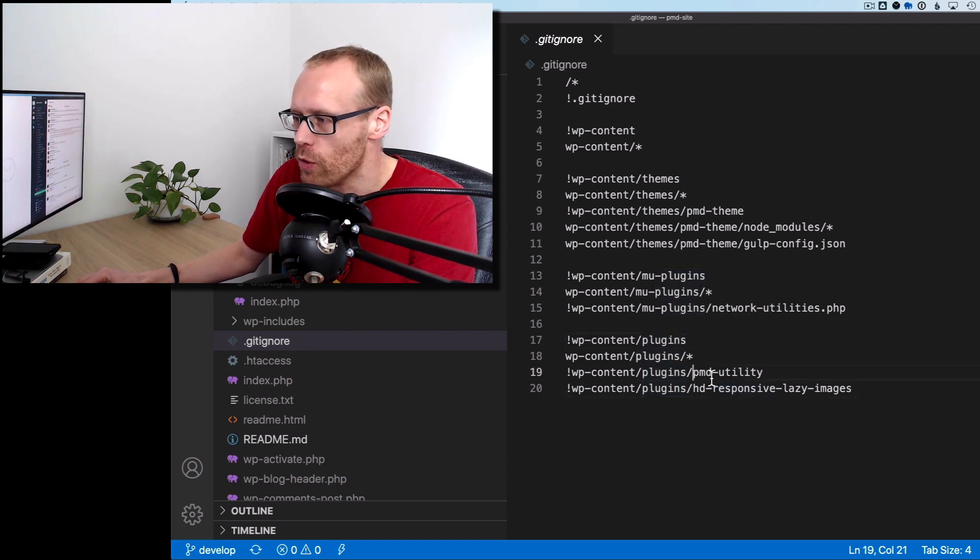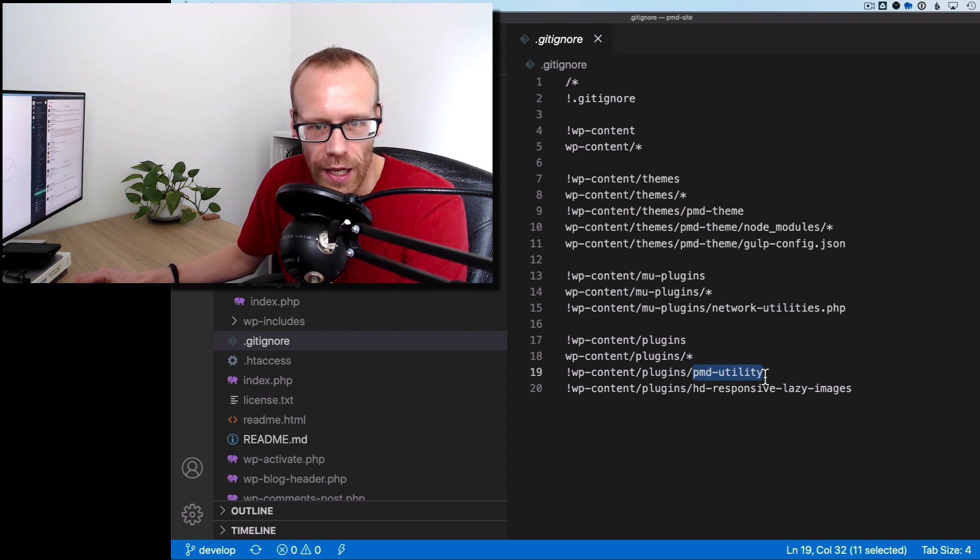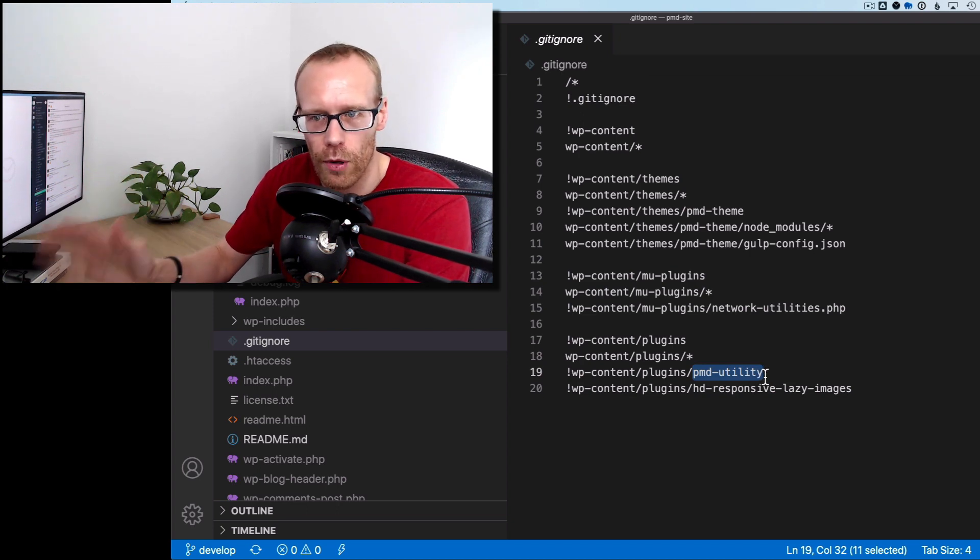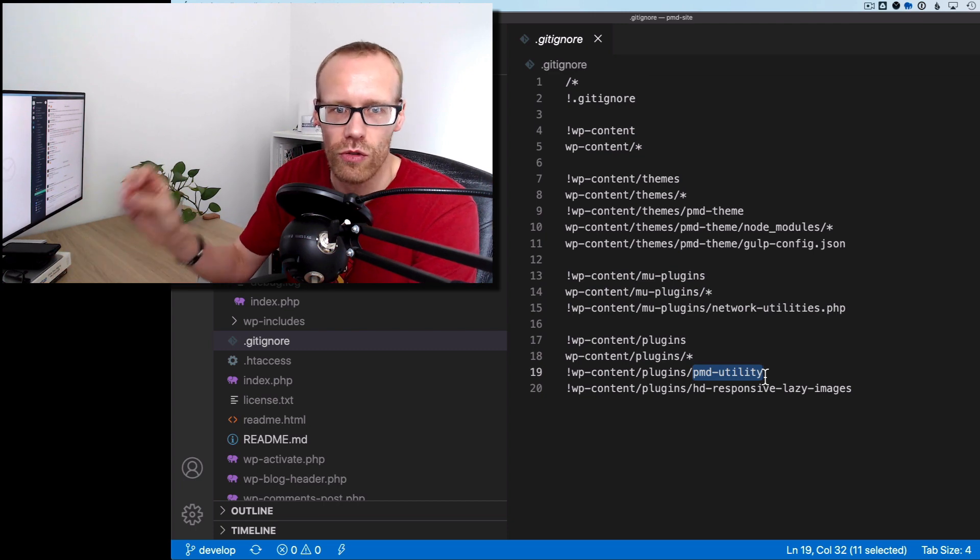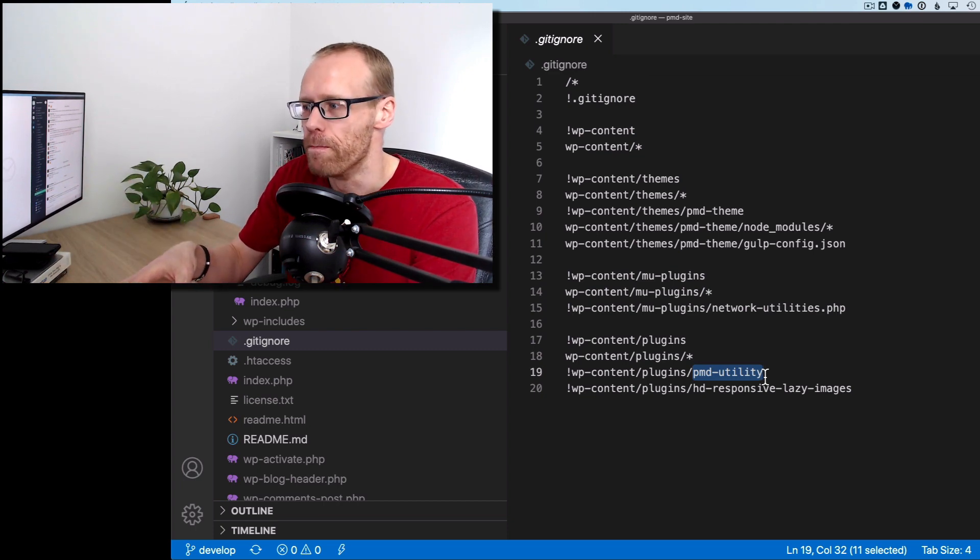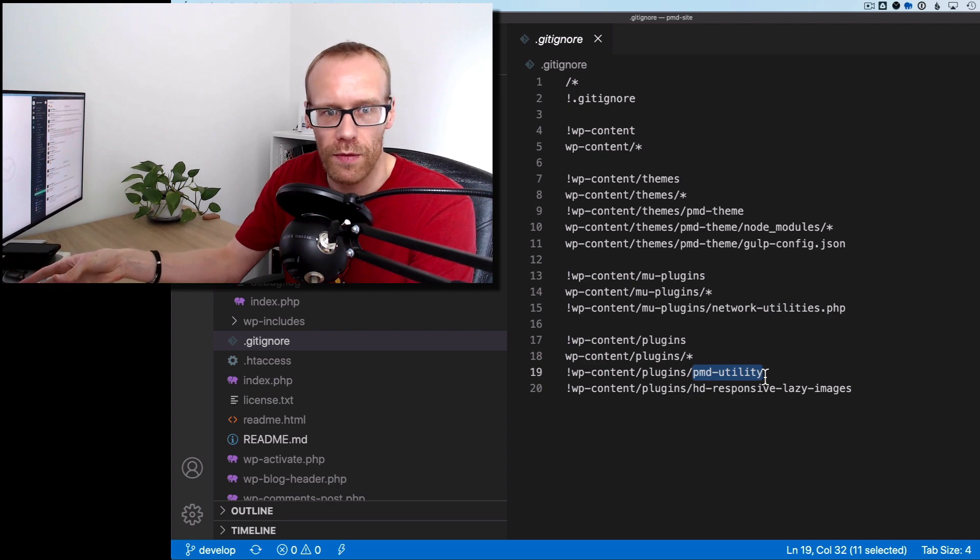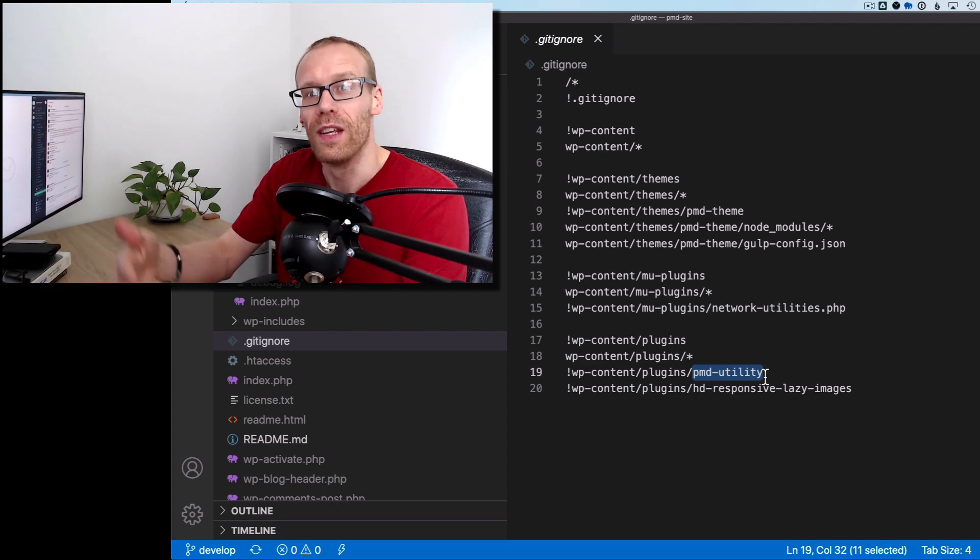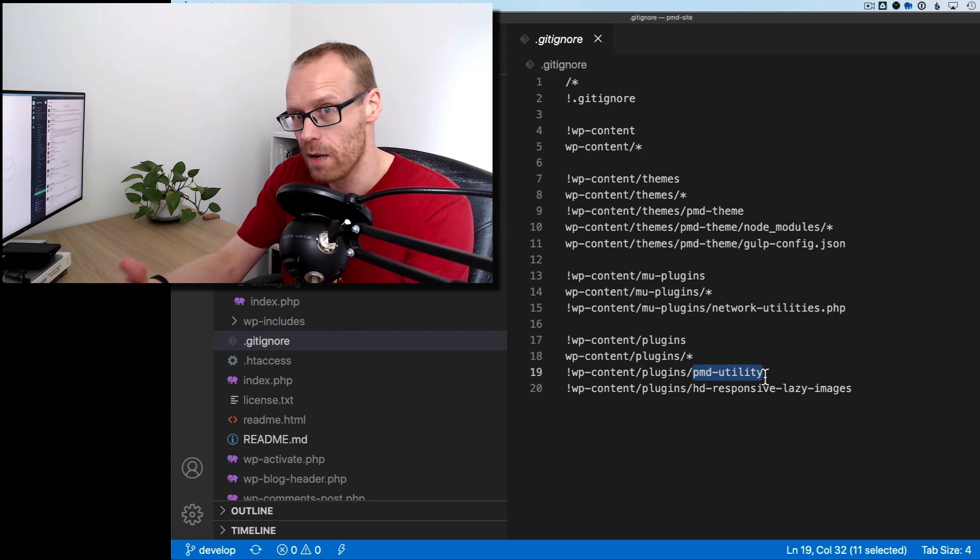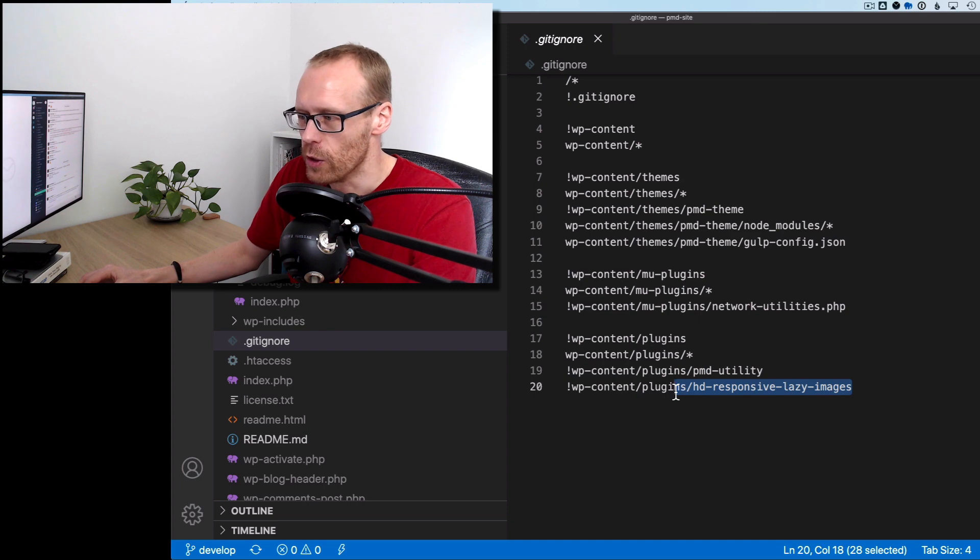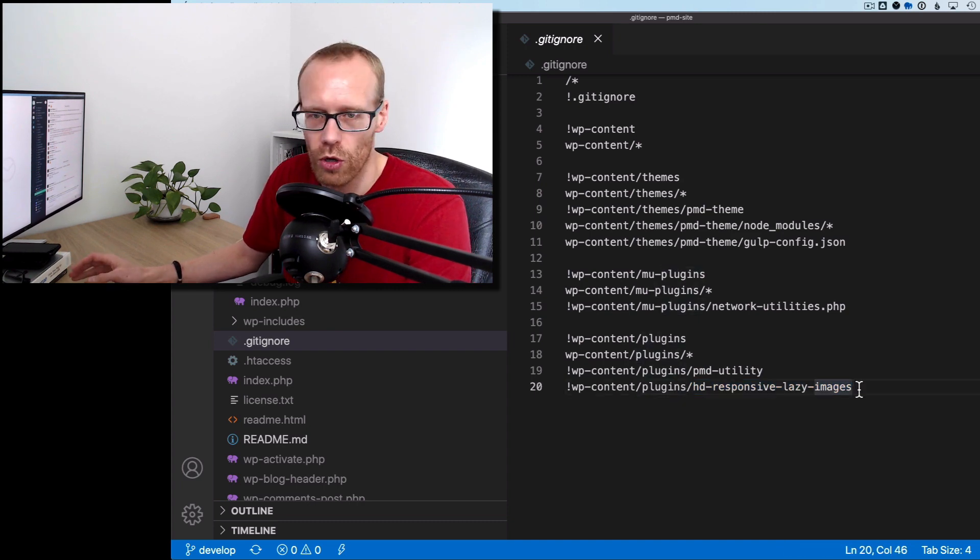So we always do the utility plugin with all our projects, which is where we have custom project or site code that is not theme specific so that you can put stuff in there that's not theme specific. So if you change your theme, you still get that custom code, but it's not related to your theme. So it's theme independent, which is what you want. And then we've got a little plugin here that we're working on, which we also want to have under version control because it's our custom code.